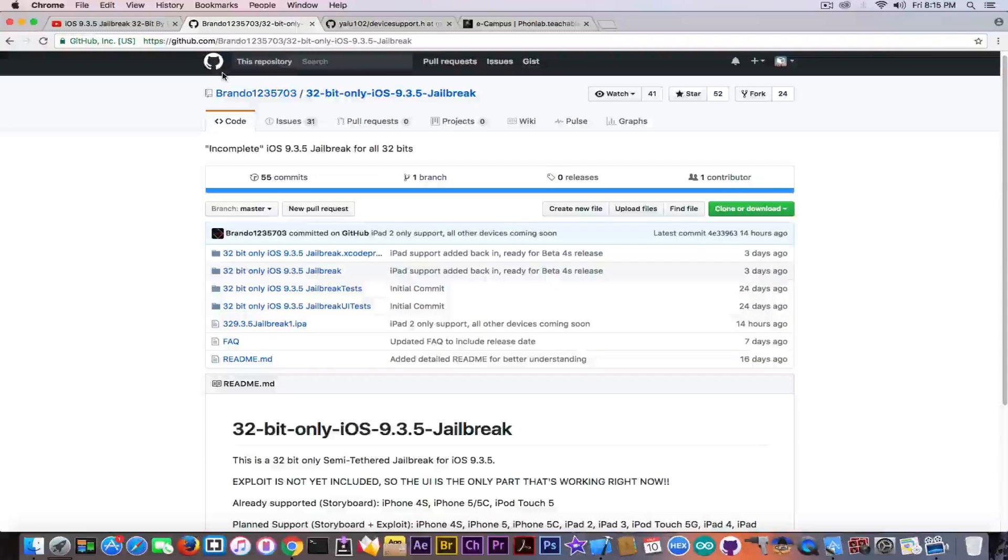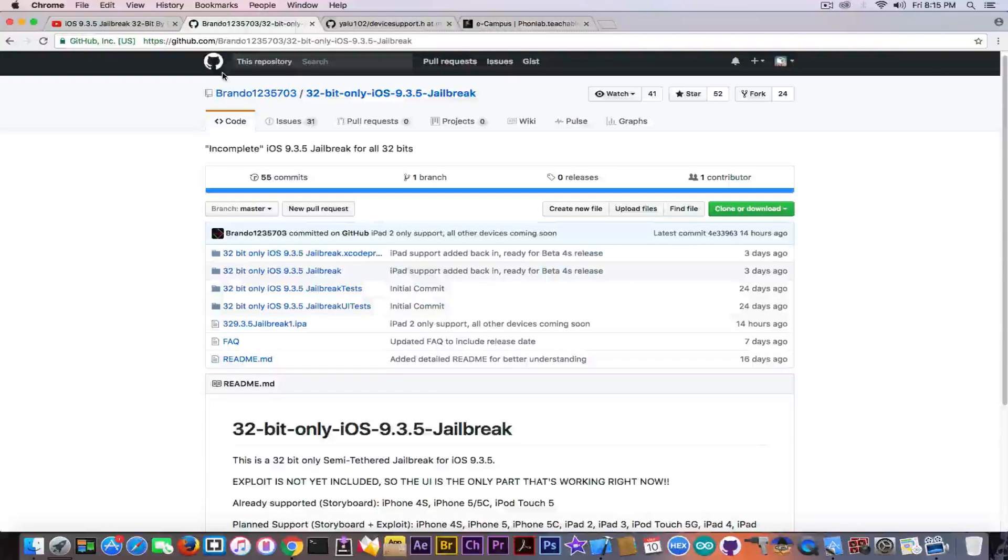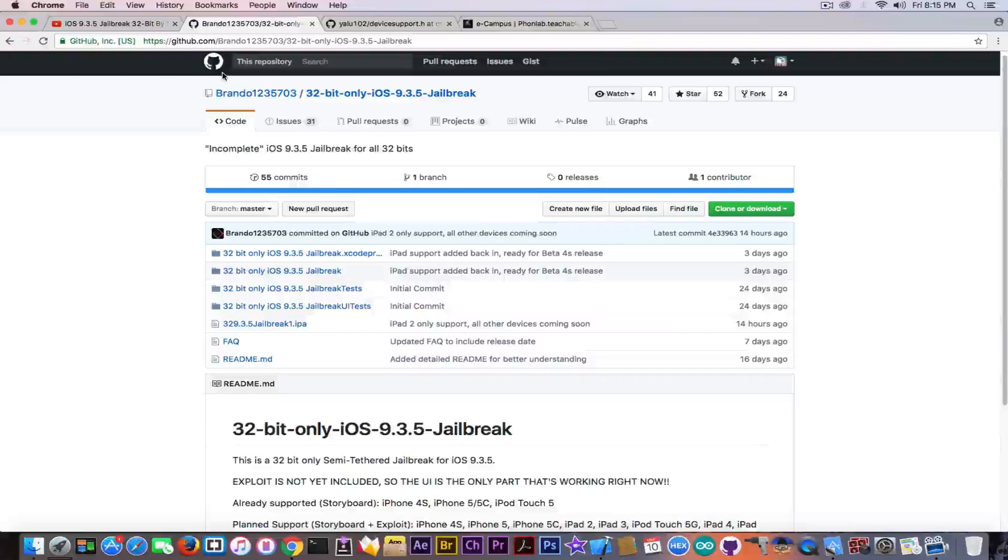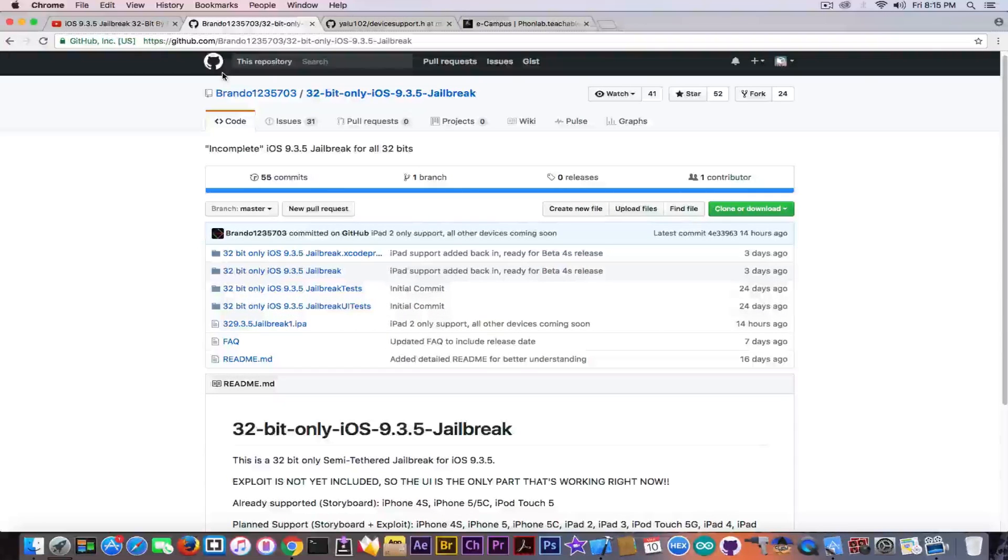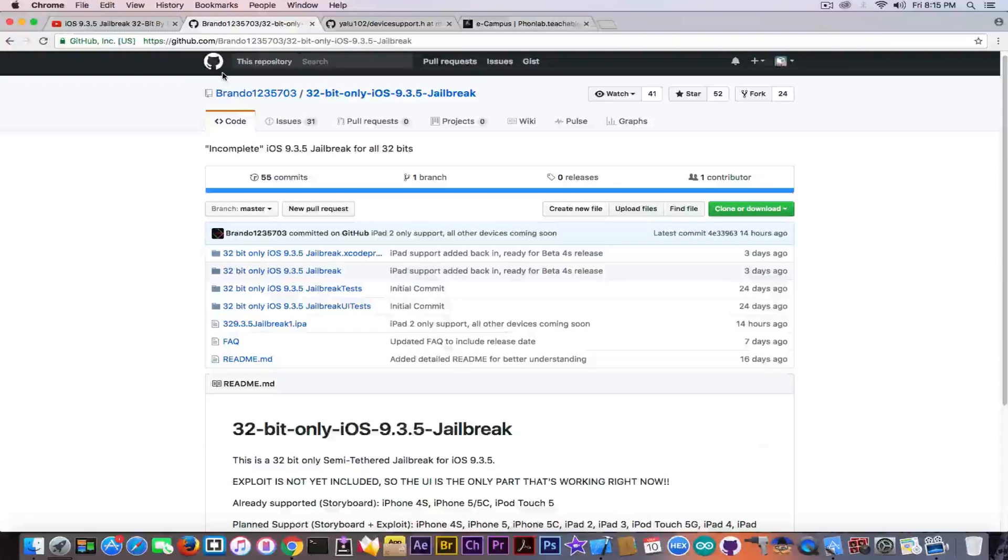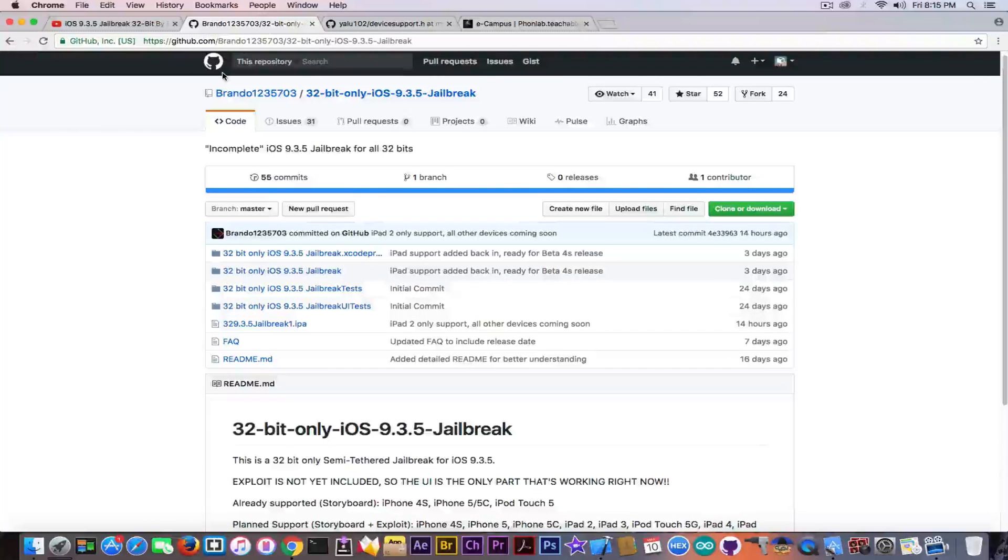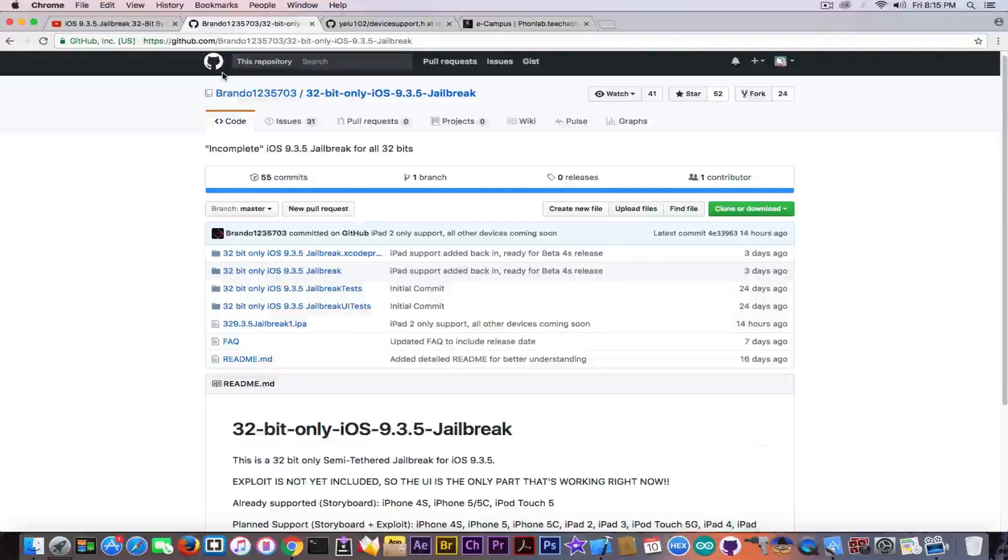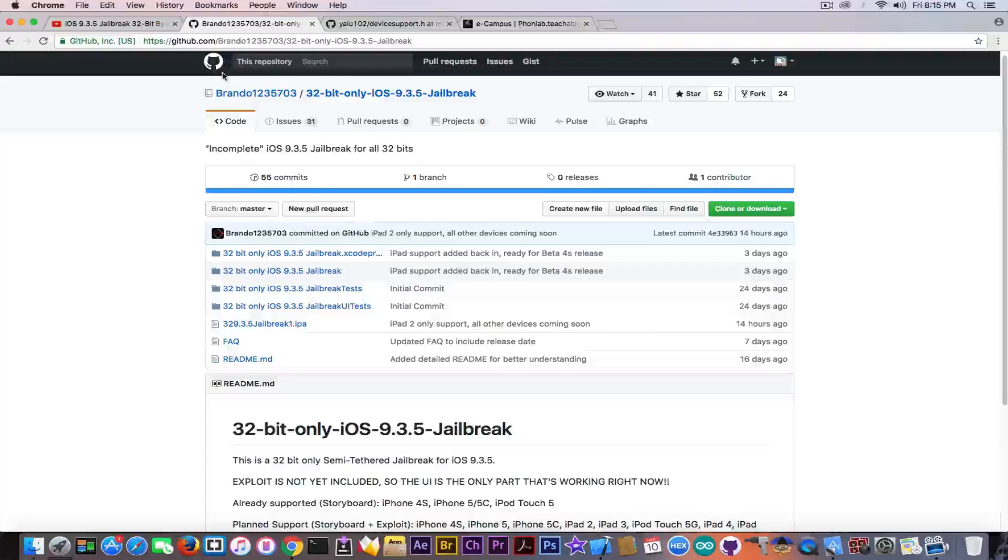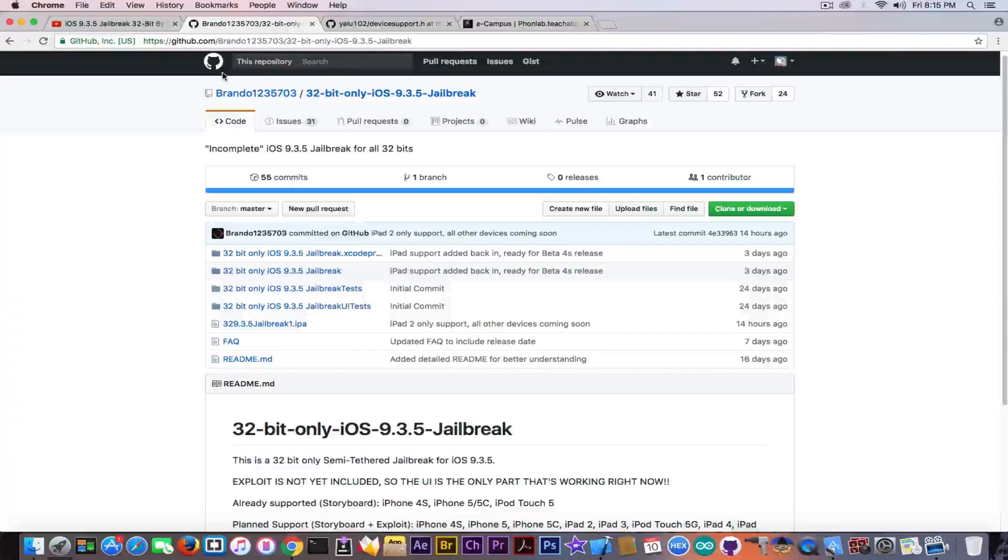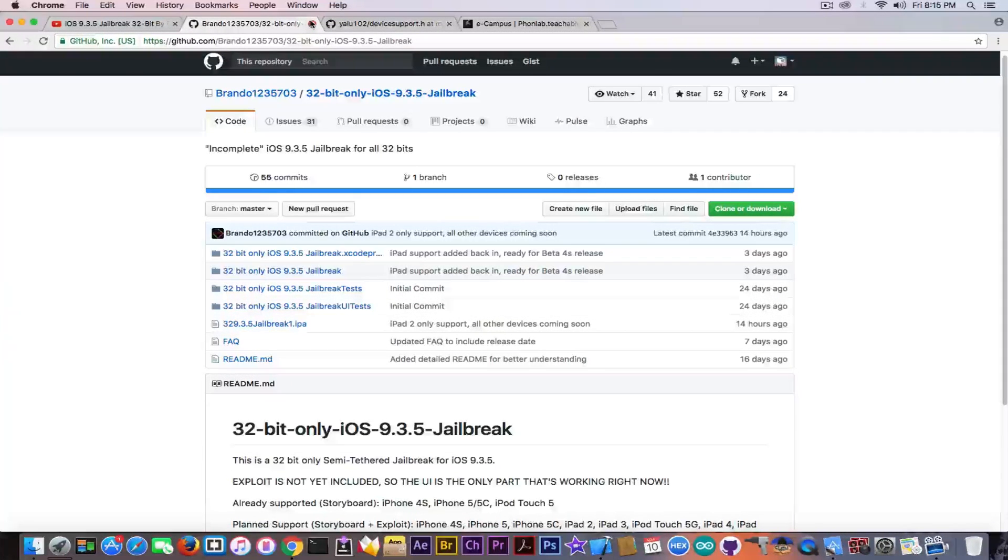So yeah, it's actually fake. I'm really sorry. But we still have a chance for iOS 9.3.5 jailbreak. Because at the Black Hat this month, at the end of this month, the fried Apple team, some real developers with some real jailbreak development in the background, they are going to release the jailbreak for iOS 9.3.5.